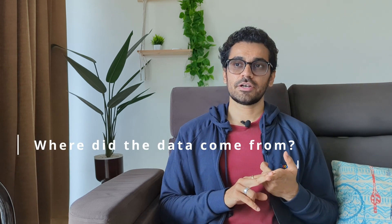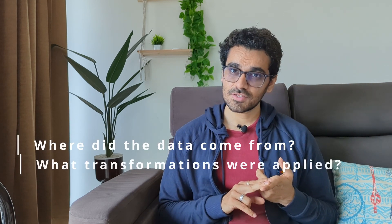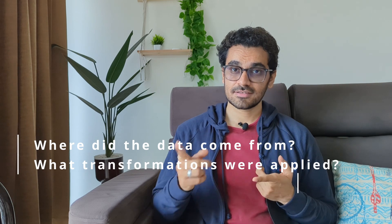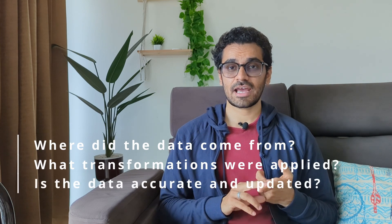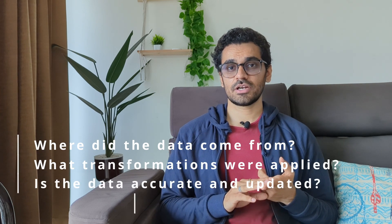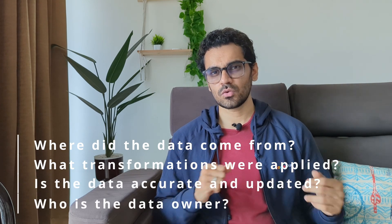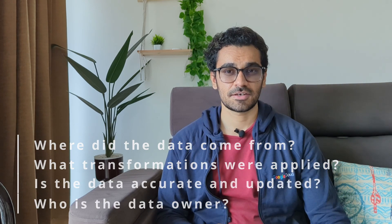Without data lineage and management, your data pipeline kind of becomes like a black box, leaving you unable to answer questions like: Where did this data come from? What different transformations were applied? Is this data even accurate and up-to-date? Who is the owner of this data?